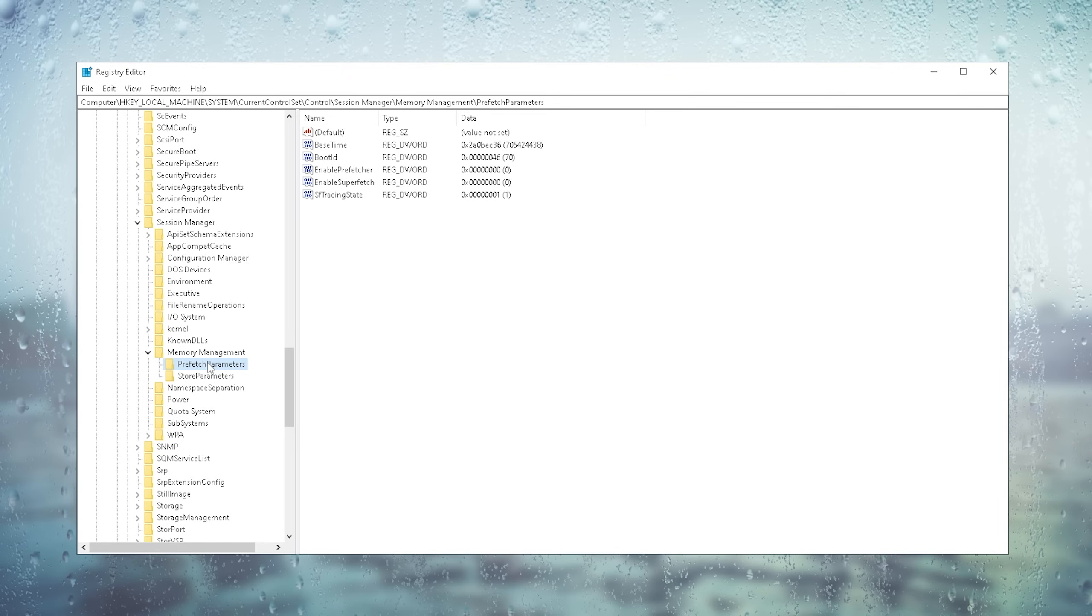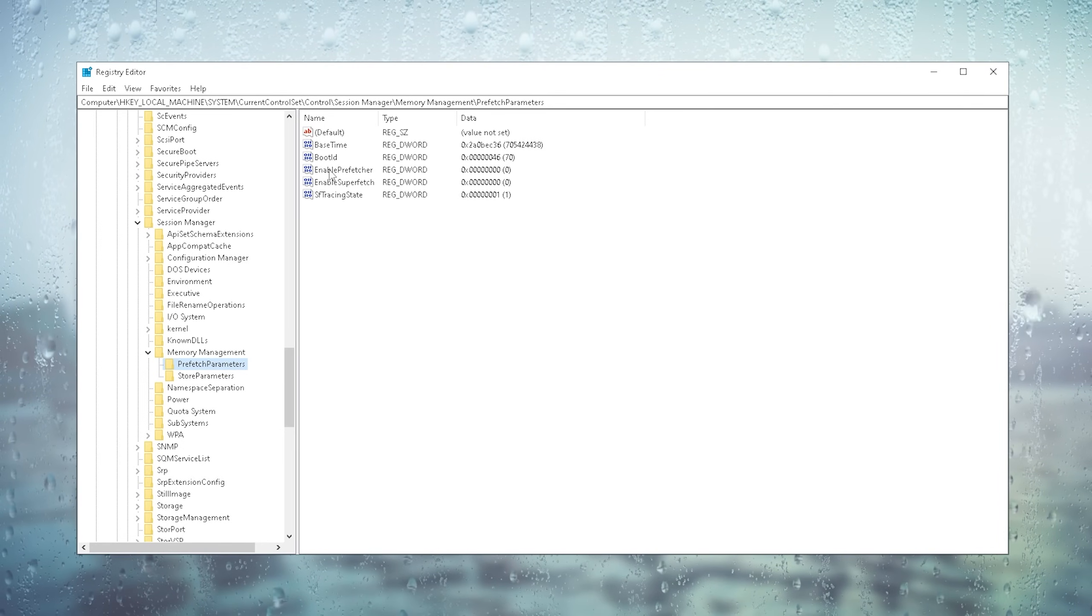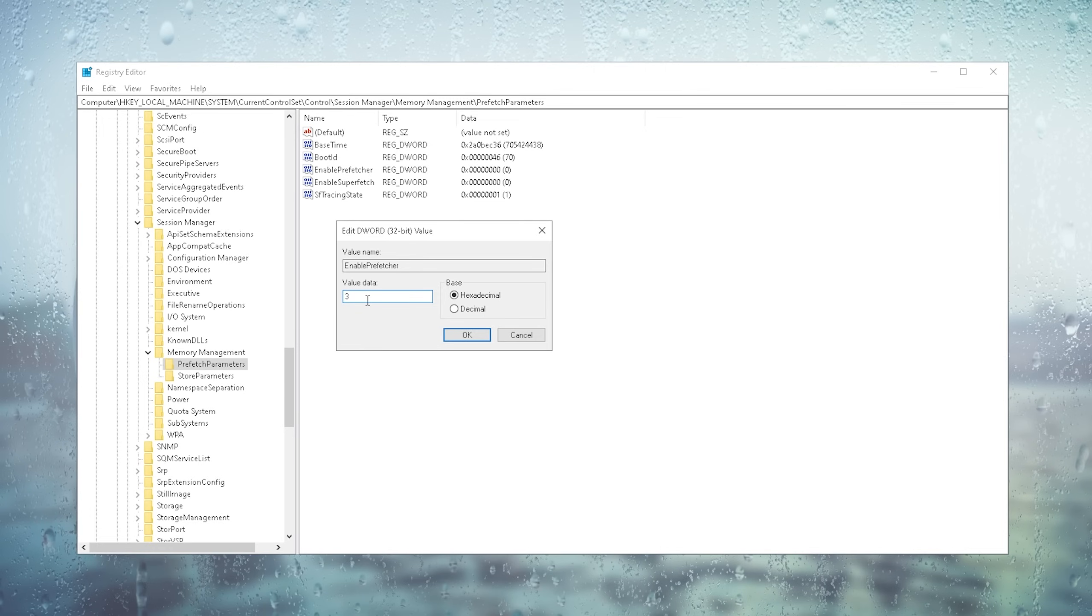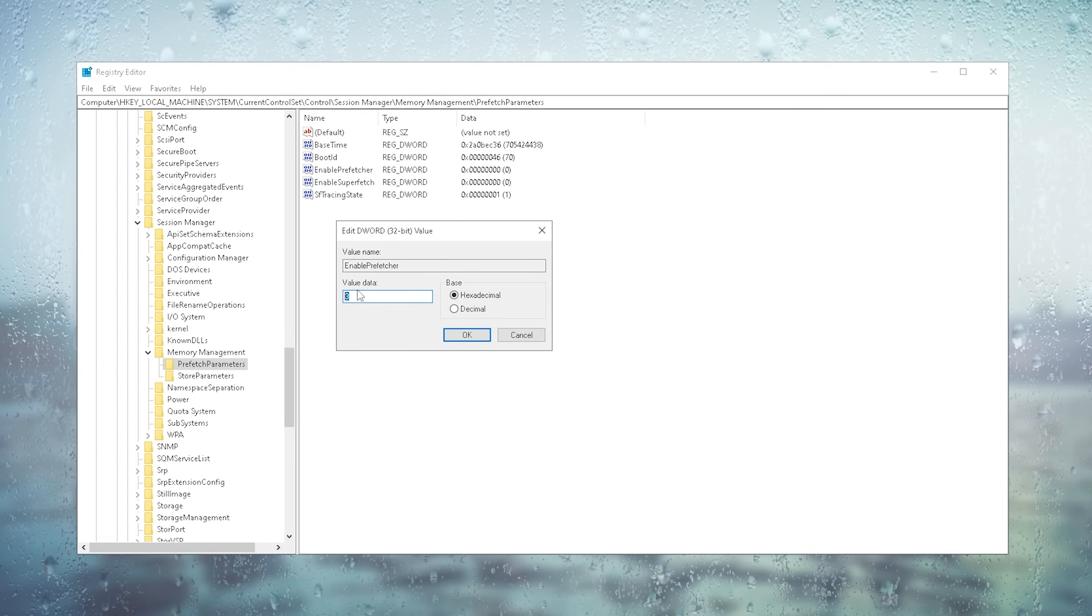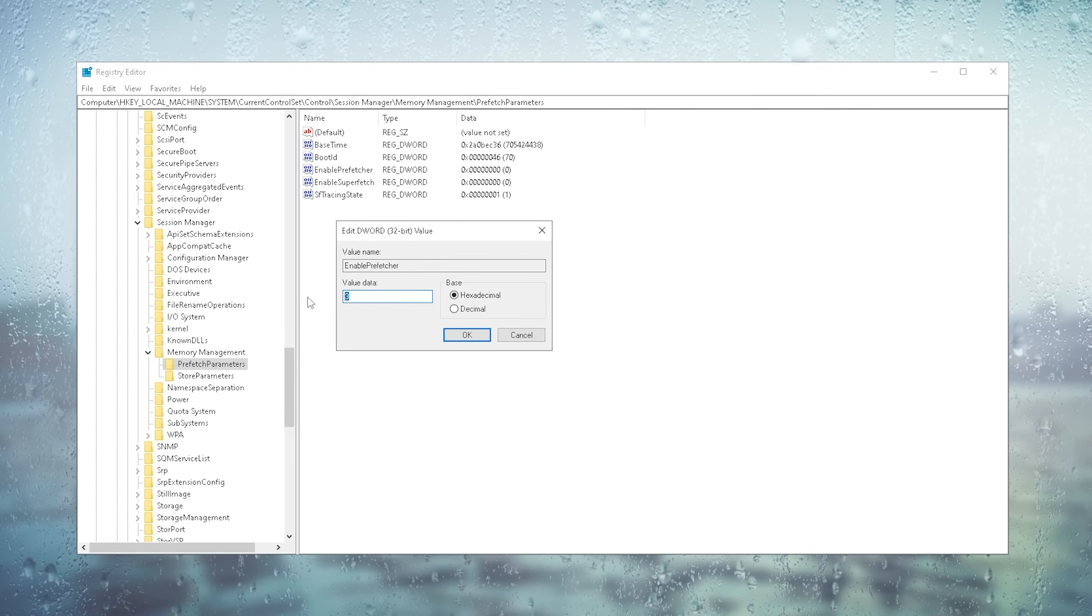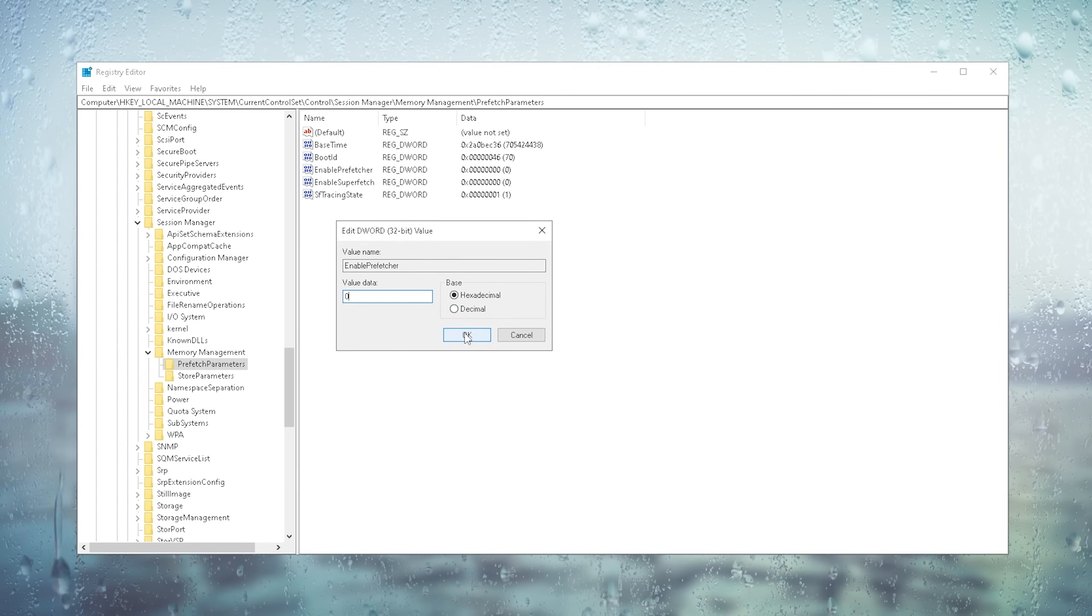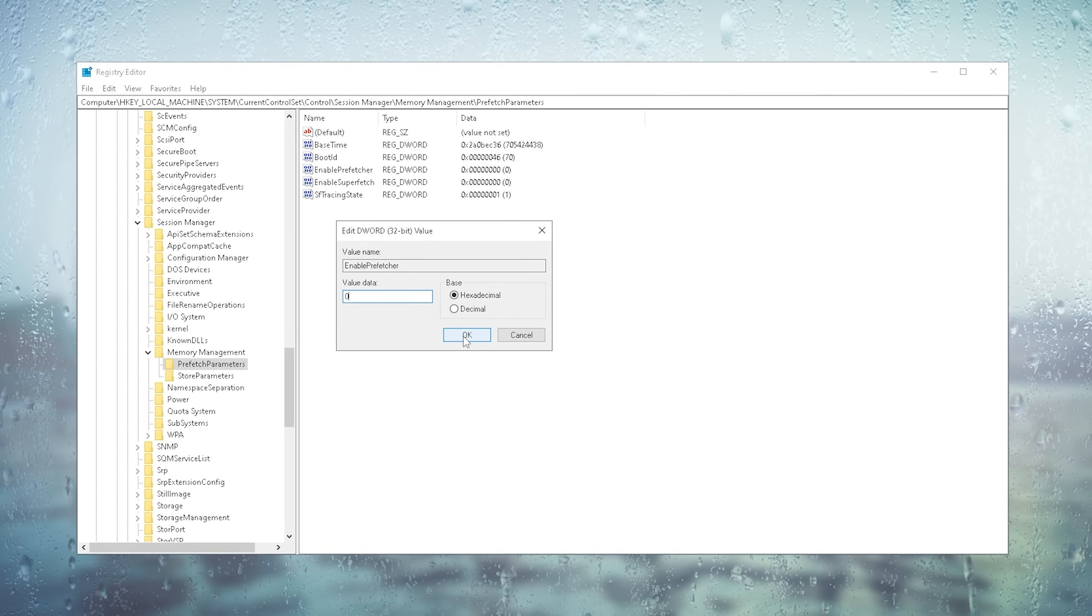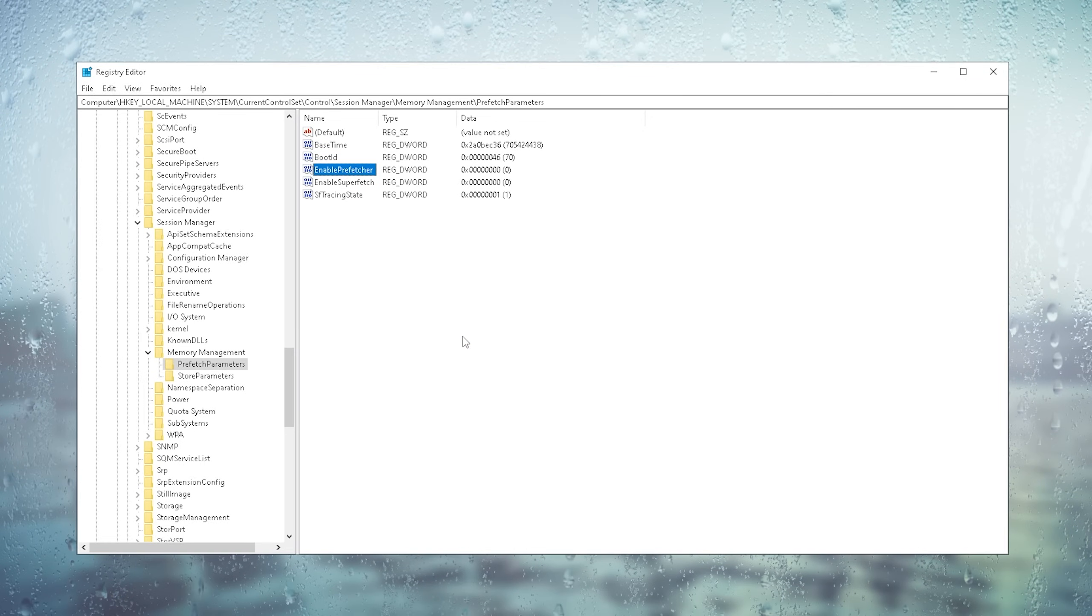We're going to click onto it so it's basically selected and in here now we have enable prefetch. We're going to double click onto it and in here now you're going to make sure to put your standard value data of 3 all the way down to 0 and keep it on hexadecimal. That way we can disable the prefetch and therefore have a way better system responsiveness.